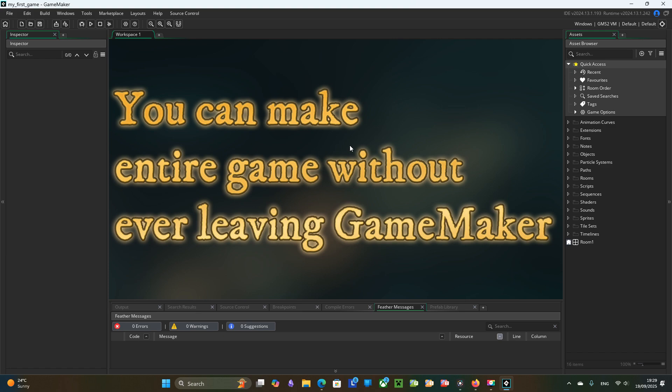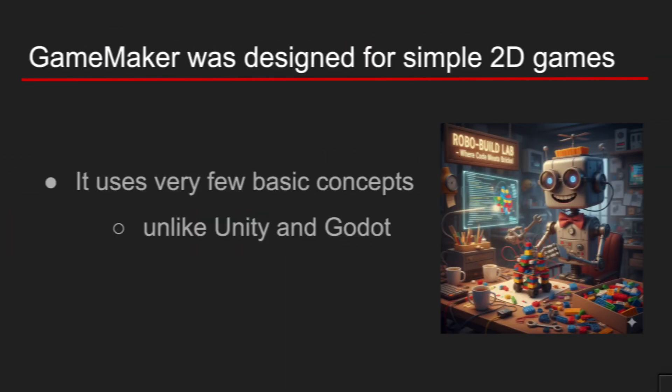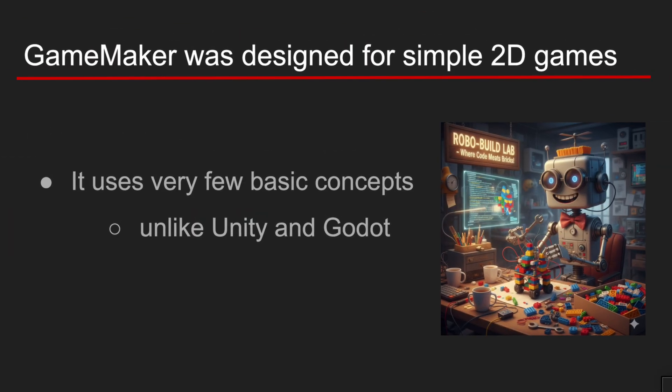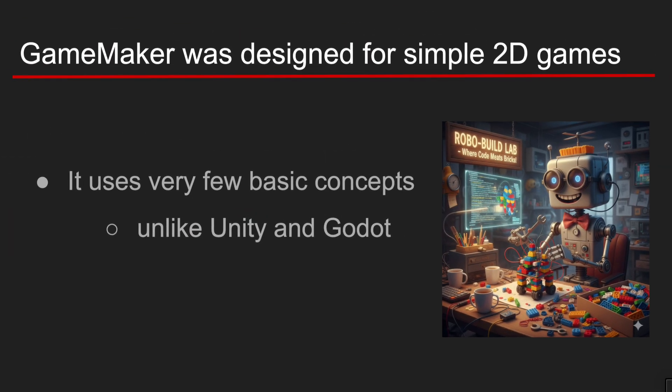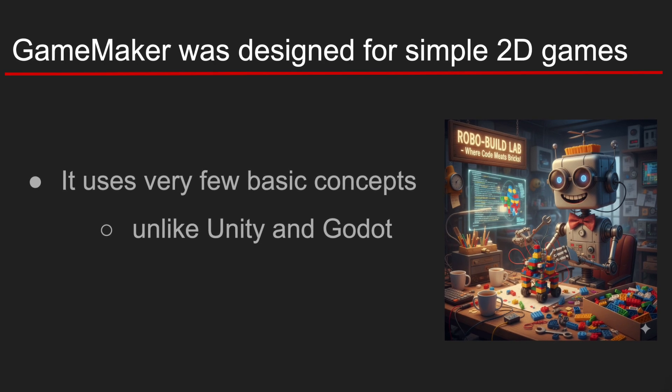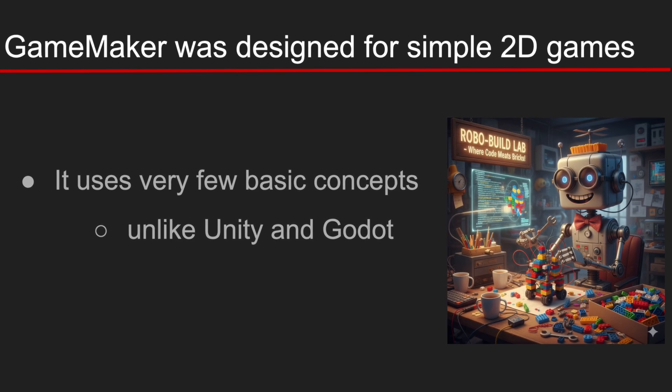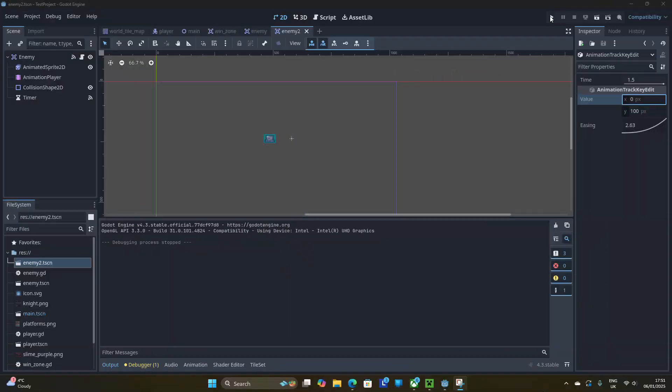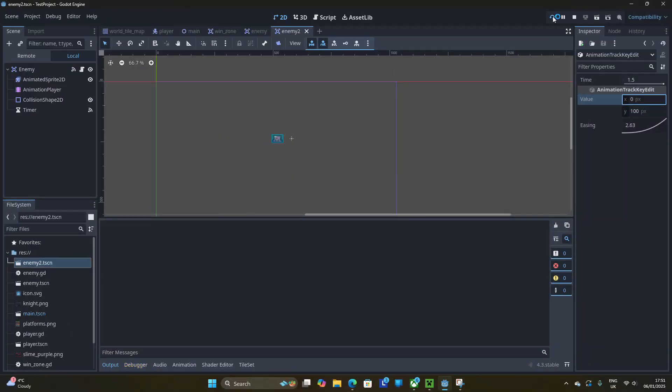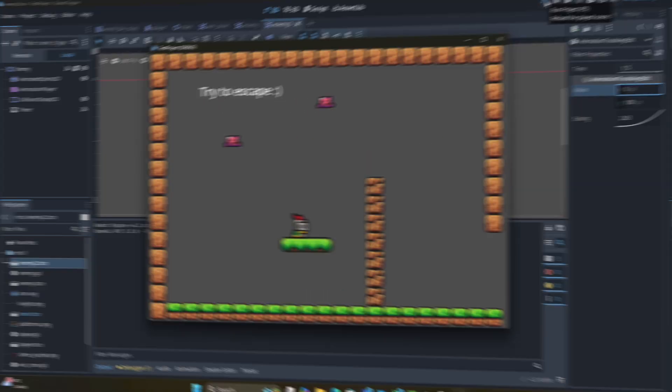Step number three. Basic building blocks. Game Maker was designed for smaller 2D games. Which you can clearly feel by how few basic concepts they use. In Godot for example you have dozens of different node types. In Unity it is even more overwhelming.